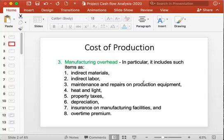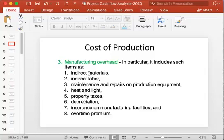Manufacturing overhead includes all other costs of manufacturing except direct material cost and labor cost. It includes items like indirect material cost — for example, the cost of purchasing lubricating oil used in machines. Lubricants are indirect materials since they are used in lubricating the moving parts of equipment or machines but do not become a part of the product.